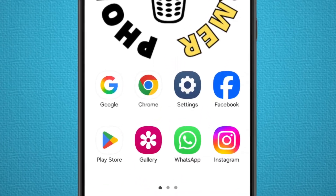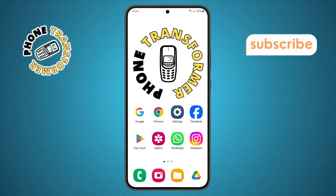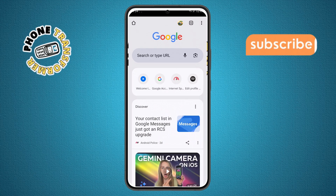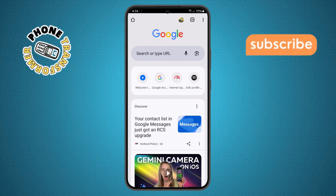Step 1. First, unlock your phone and open the Google Chrome app. Make sure you're logged into the correct Google account before moving on.